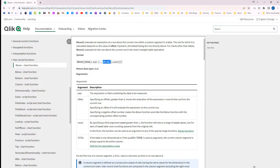If you mention 1 then it will look into 1 row above. If you mention 2 then it will be 2 rows. A negative value means it will look below the row — minus 1 means 1 row below the current row, minus 2 means 2 rows below. A negative offset makes the above function equivalent to the below function with a positive offset, and vice versa.